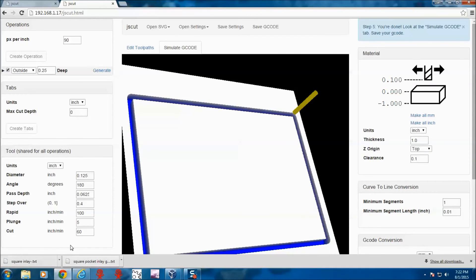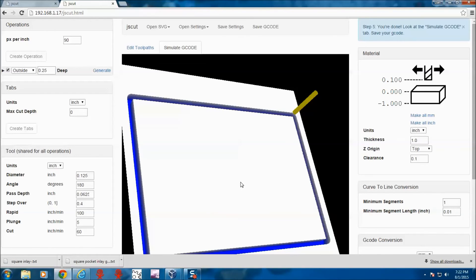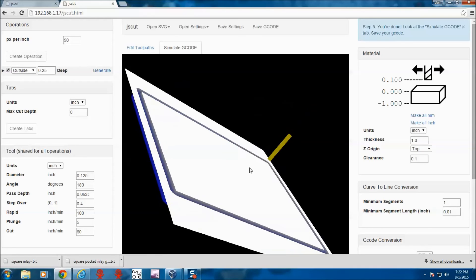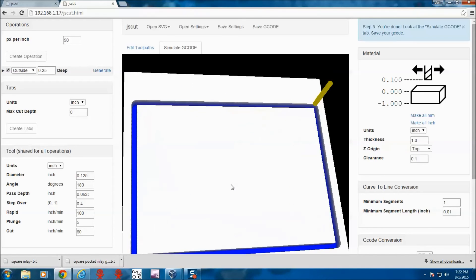We have our two files here. We can open those up in Mach or whatever program is running the CNC and cut out our pieces.